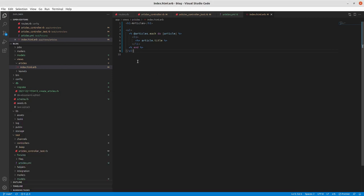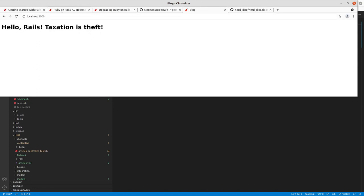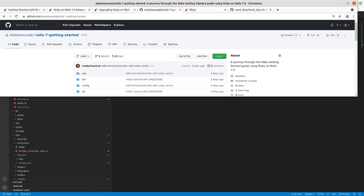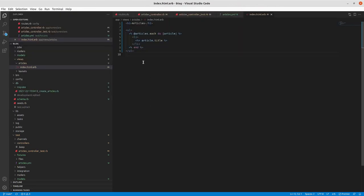We save this and hopefully our tests will now pass — and they do. If we go and look at how this is rendered in our application, you can see 'Articles' and then the articles we created earlier in the development environment console.